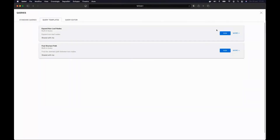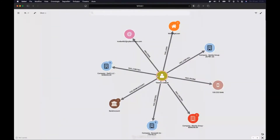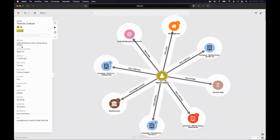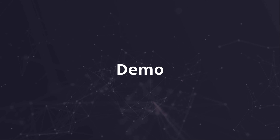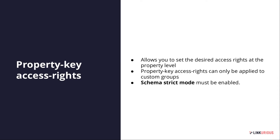We can see in the person node that there is sensitive data — annual revenue and profession. In this case, standard access rights are not granular enough for hiding this kind of information from analysts. That's the reason why Linkurious Enterprise has an extra feature called Property Key Access Rights. The idea is that you can set desired access rights at the property level — for every single node and edge, you can specify the rights for every individual property.